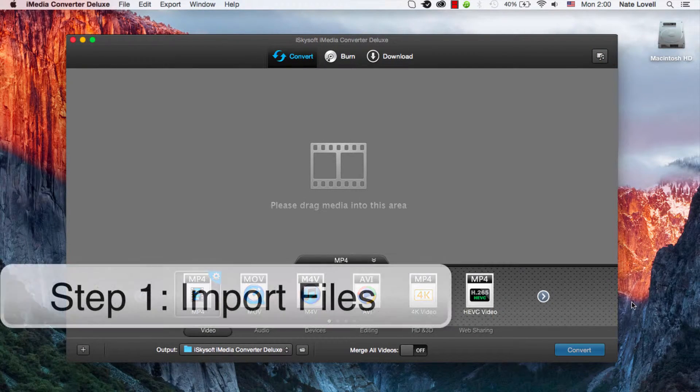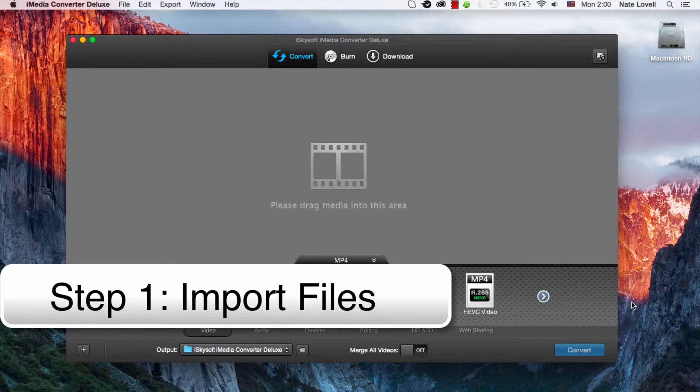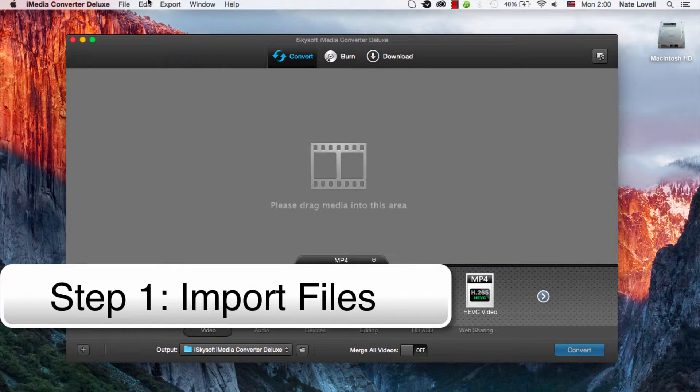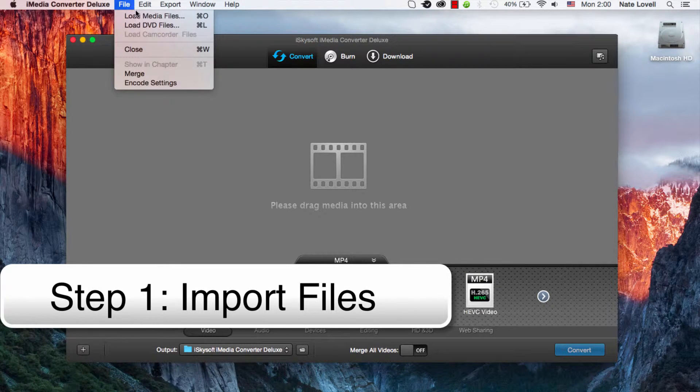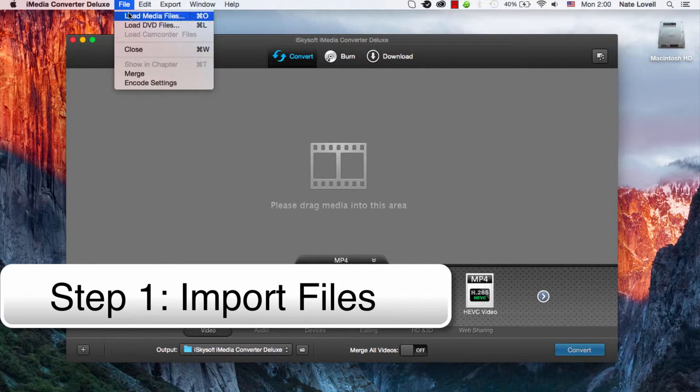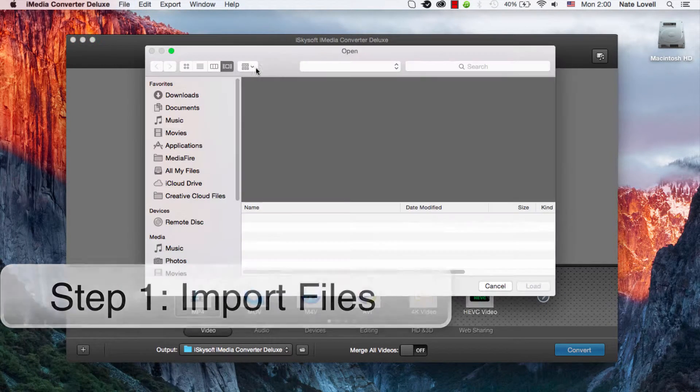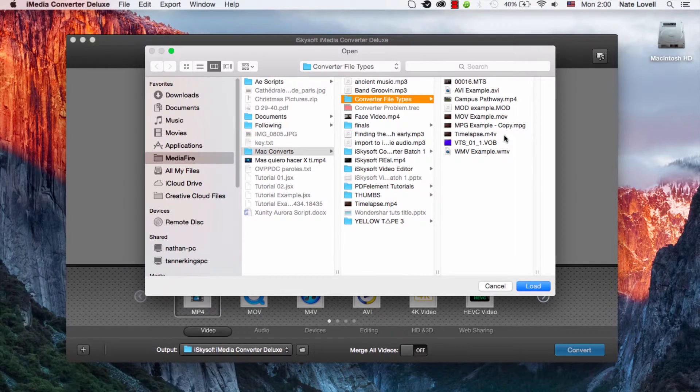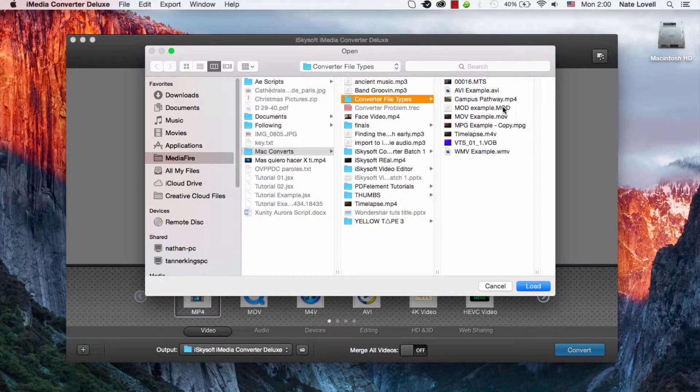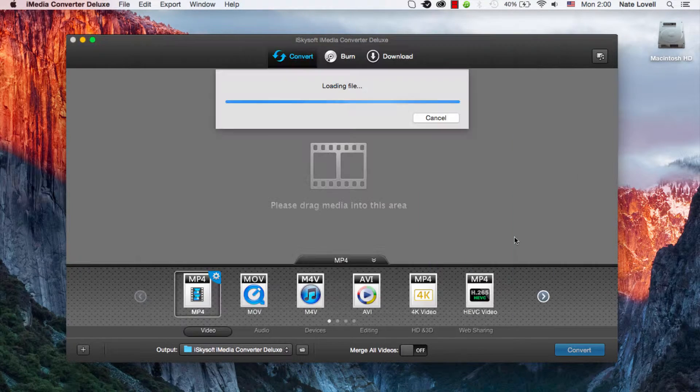Now the first step is to import your file, so you can either drag it here or go to File, Load Media Files. And we'll grab our MOD file.